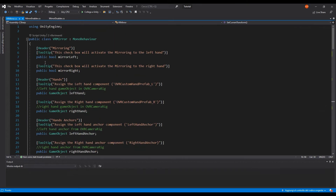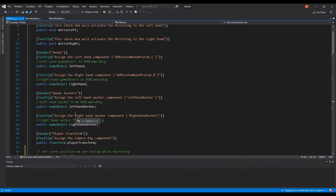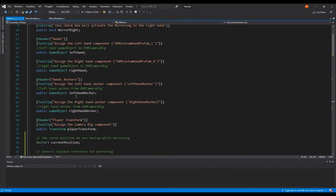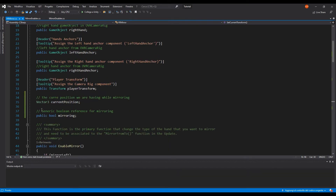From the start, we have two booleans: one to check if we are going to activate the left hand and one for the right hand. Then we have four game objects — two are references for the left and the right hand, and the other two are references for the left-hand anchor and the right-hand anchor. Then we have a transform reference for the player transform, two other references for the current position, and a generic boolean for whether we are going to mirror or not.